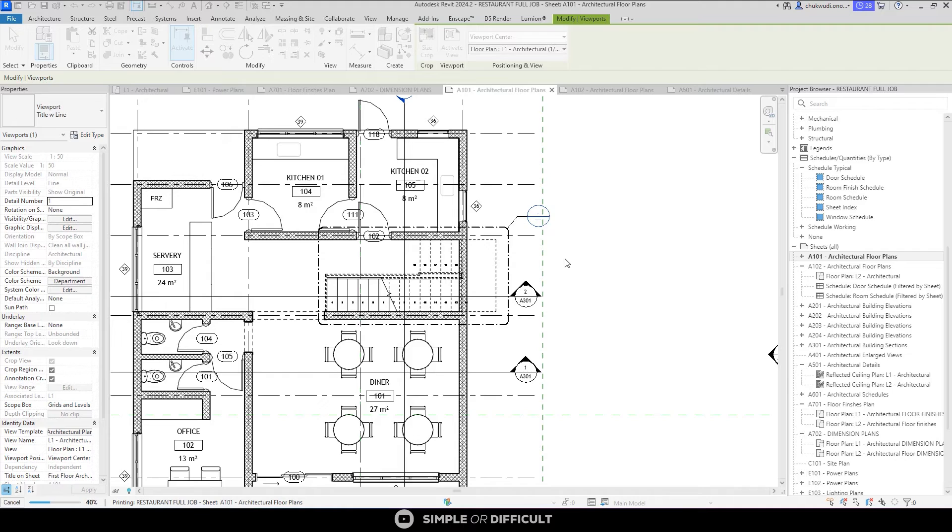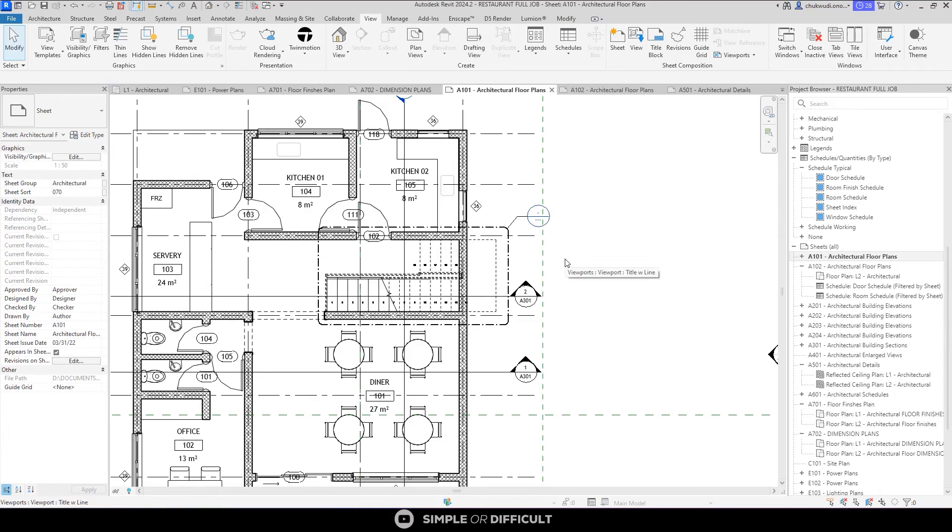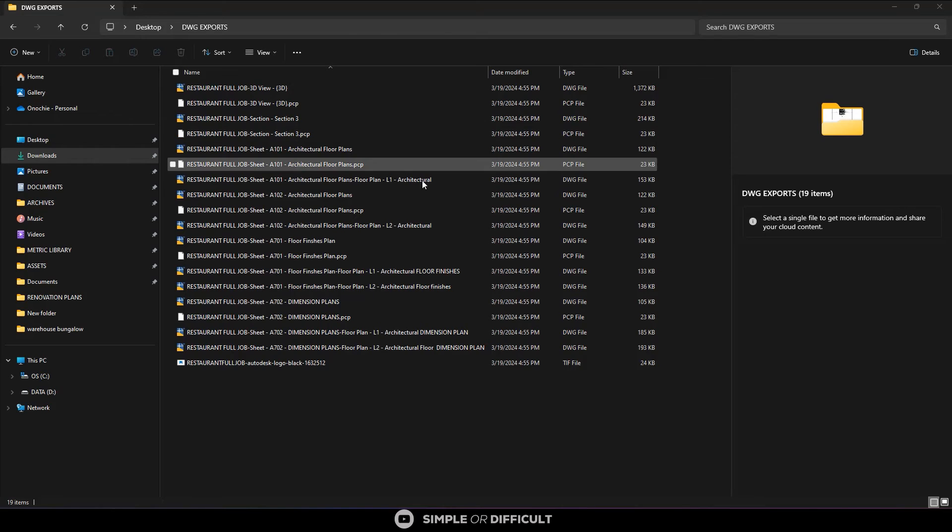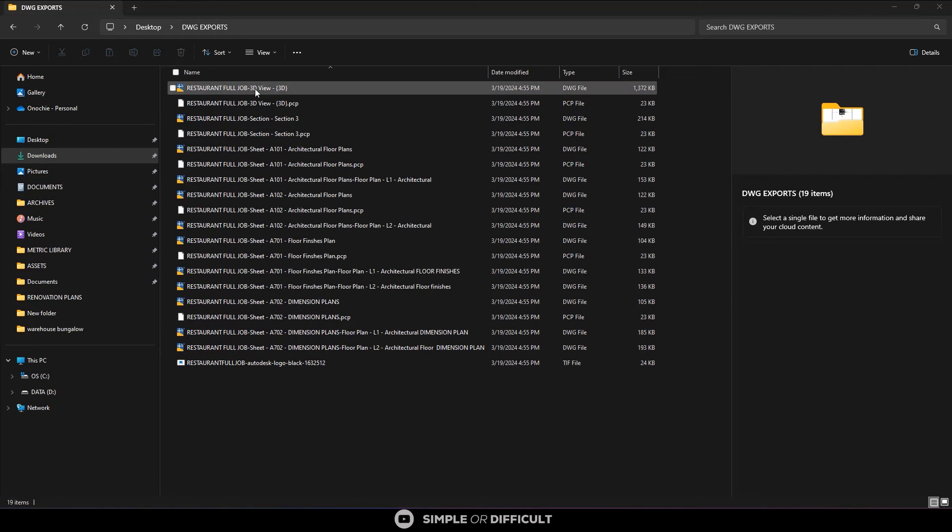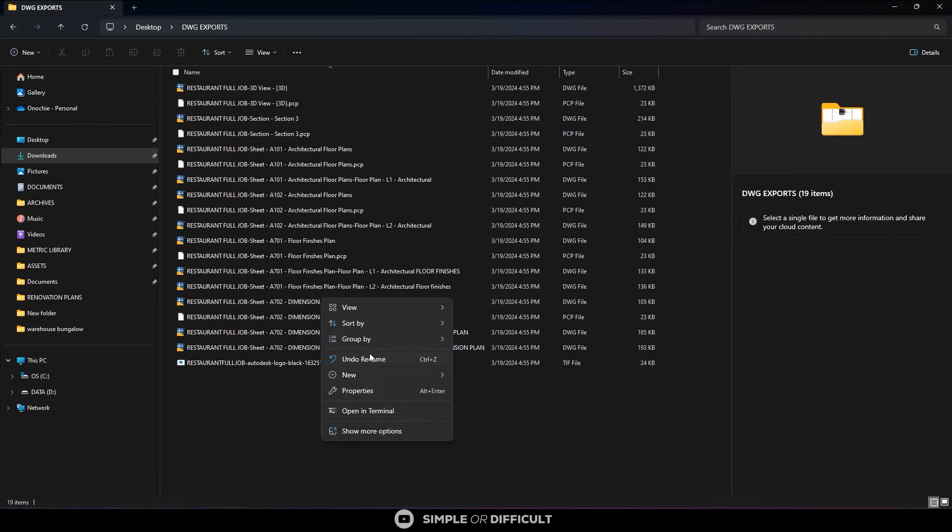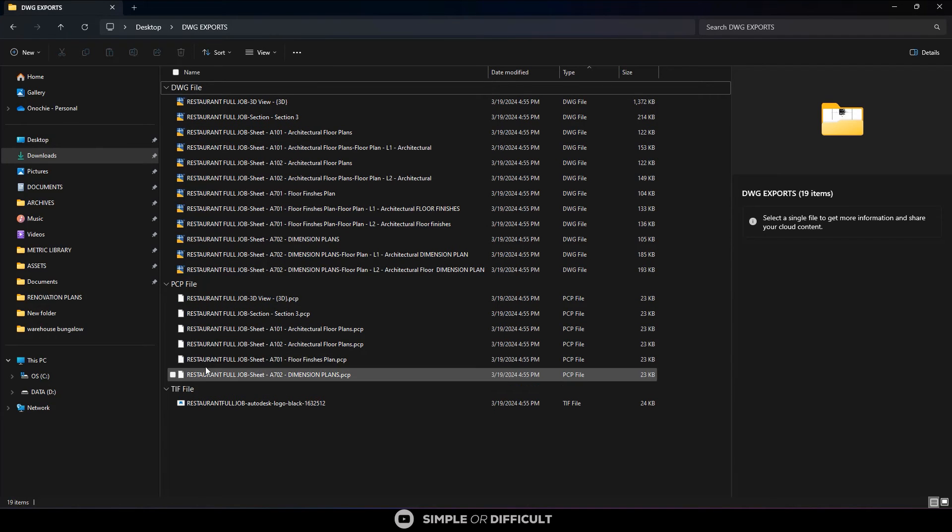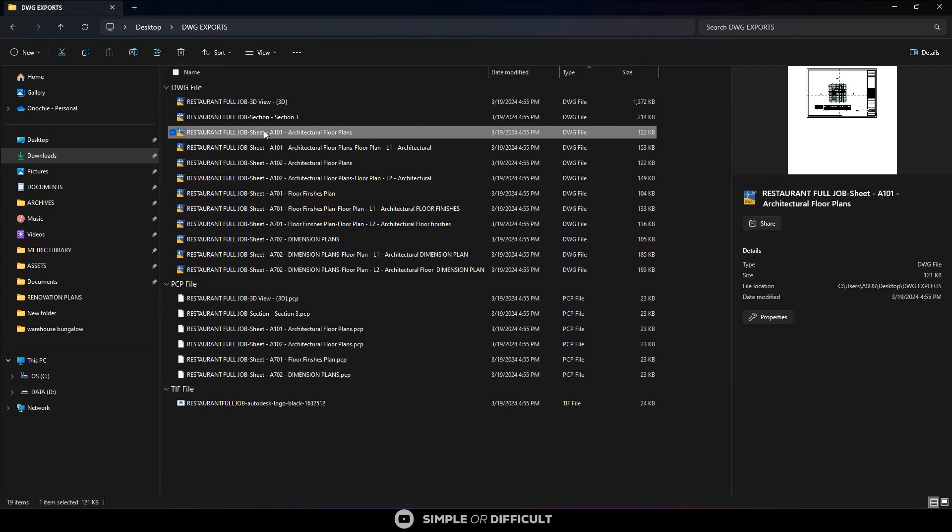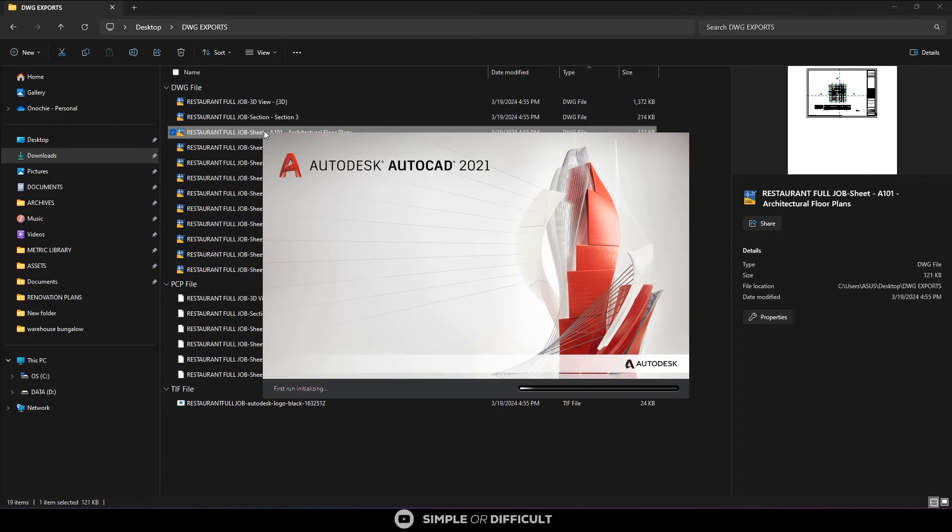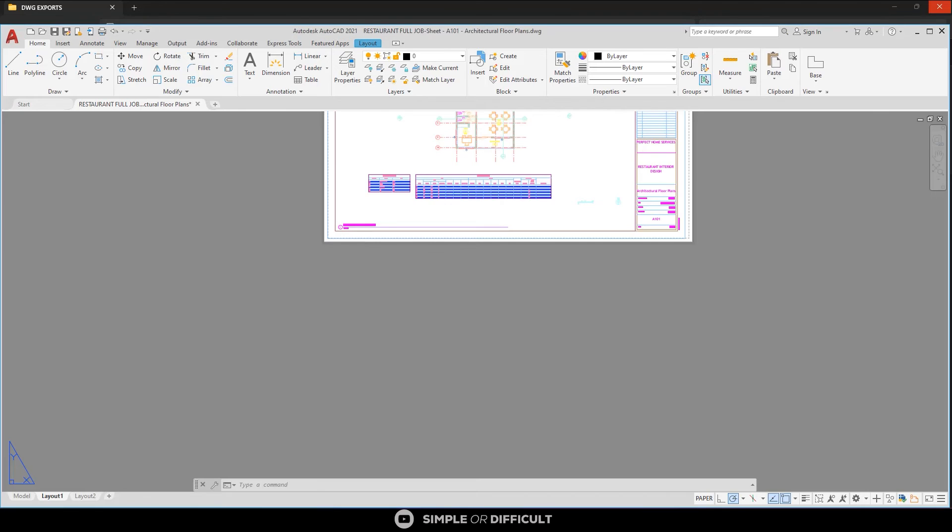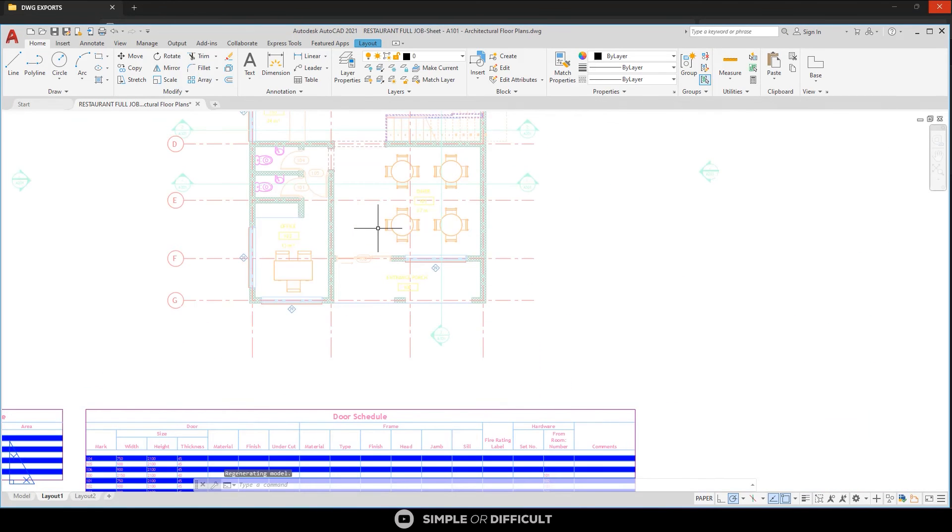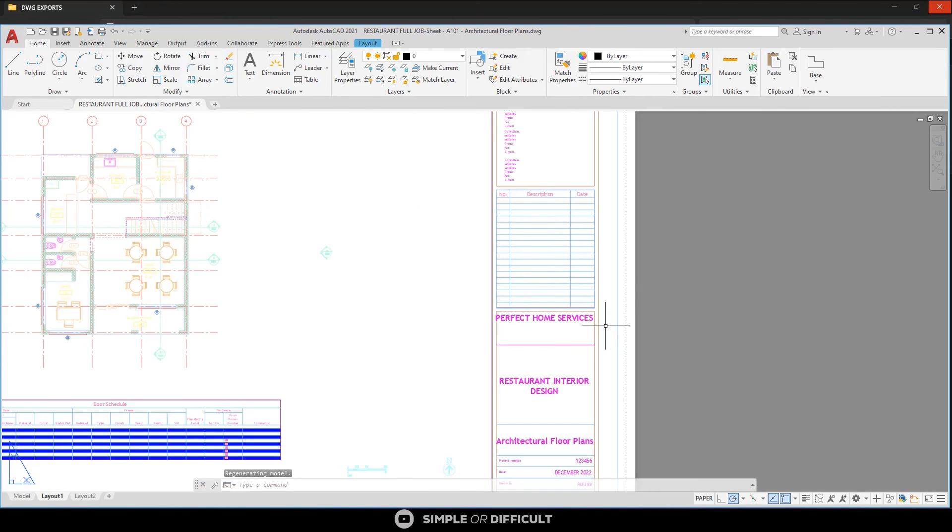Now let's head over to AutoCAD so that we can take a look. So these are the files that were exported by Revit to AutoCAD. So I can just group it by type, it is going to keep separate file formats where they're supposed to be. So the first one I want to open, I want to open this particular one, this Architectural Floor Plan.